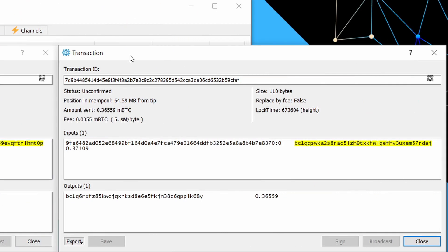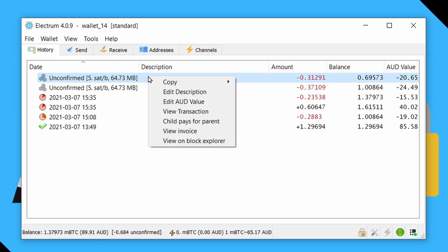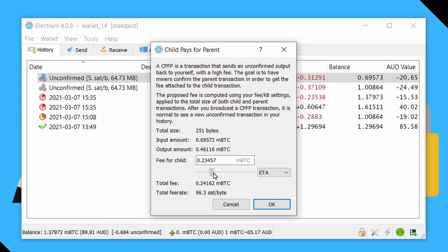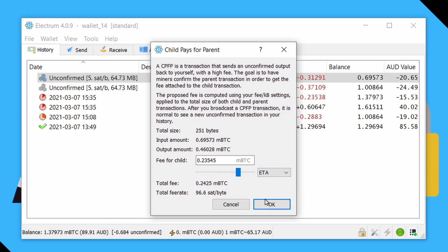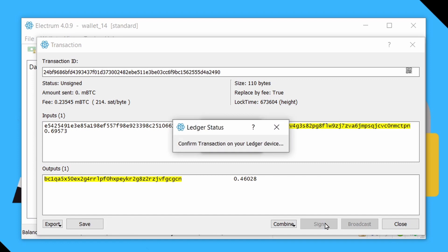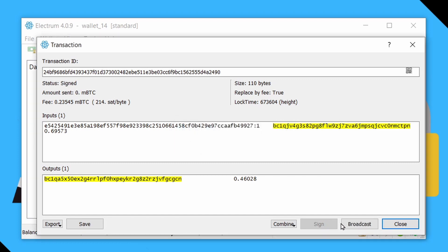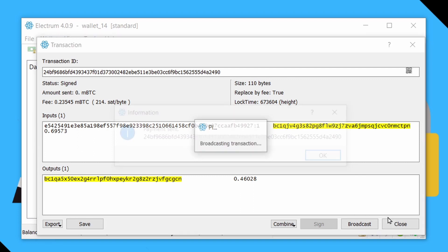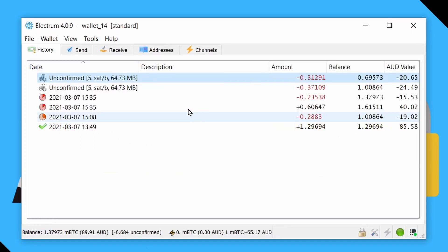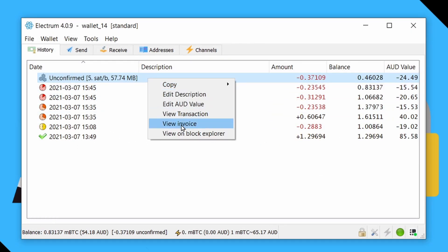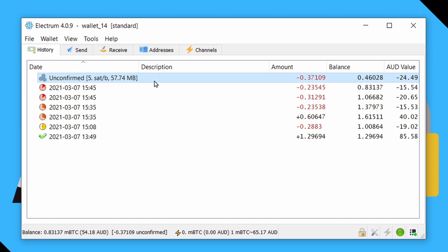Whereas this transaction on the right, I actually sent the entire balance of the wallet to the recipient, and there is no change amount coming back into my wallet. So while I can just say child pays for parent on this transaction, just overpay in fees to get it done while I'm doing the video in a hurry.